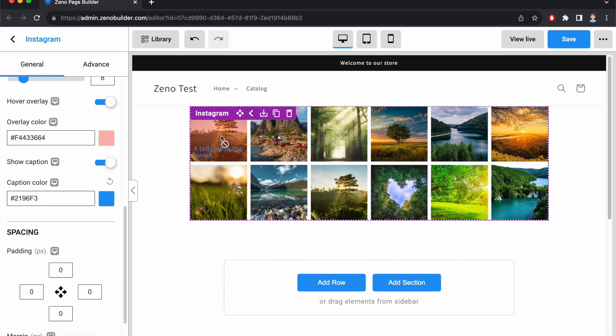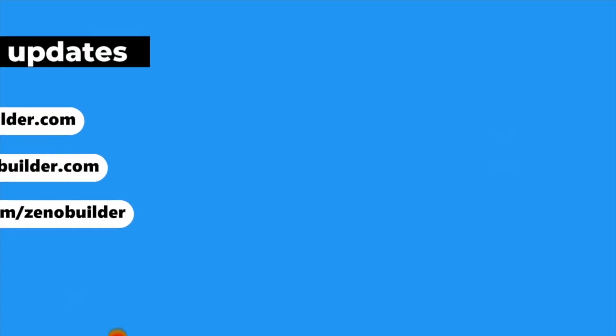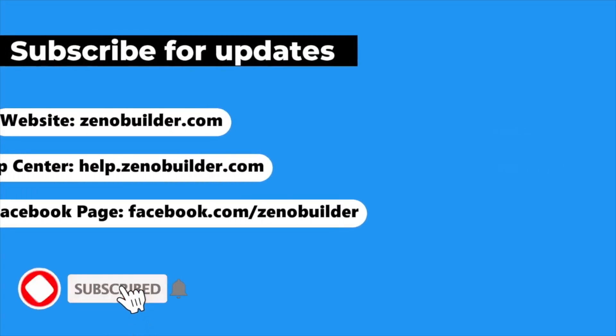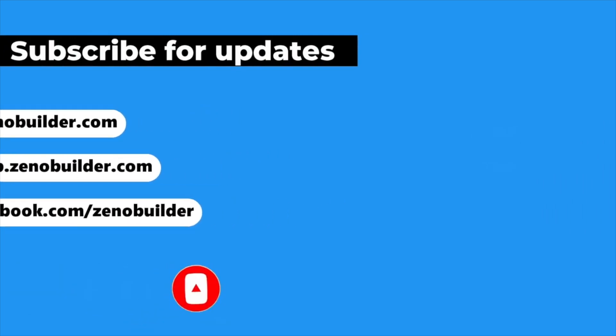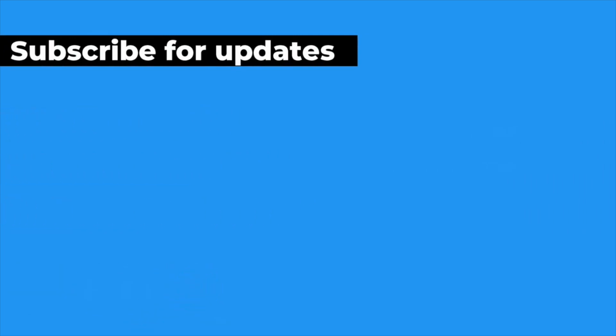If you found this video helpful, please give it a thumbs up. And don't forget to subscribe for more tutorials and tips on mastering Zeno Page Builder.